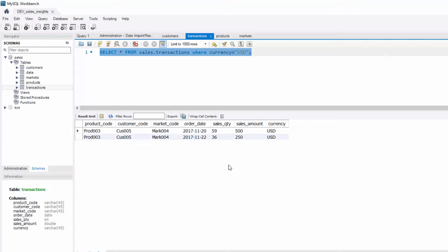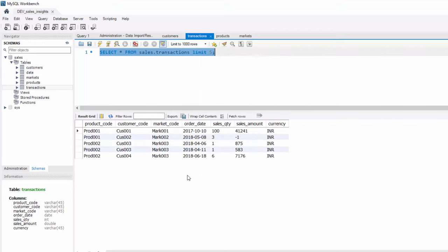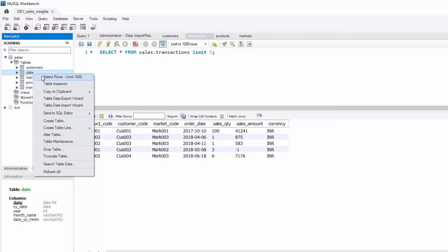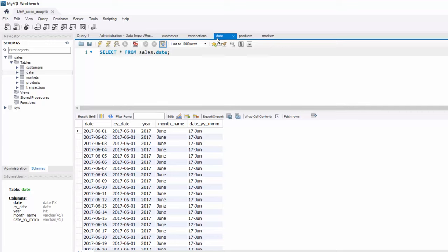The next thing is, I want to show transactions in 2020 joined by date table. When I print sales transactions here, I get these records, but I want to know how many transactions were performed in 2020. One thing you can do is get the year out of this column. Or if you notice, we have this date table. So this date table is very important actually. Date table has a date and it will tell you what is the given year for that particular date. So we can do an inner join with this table.